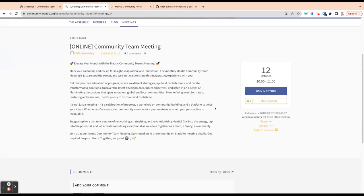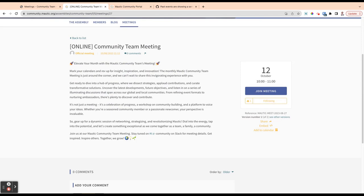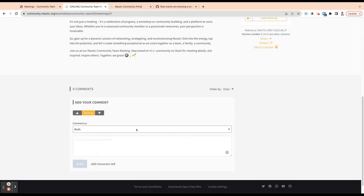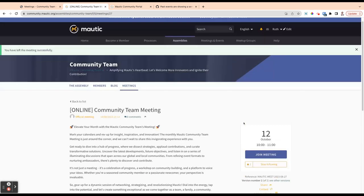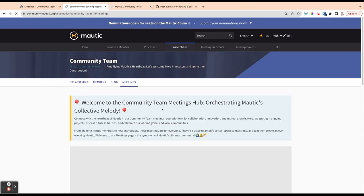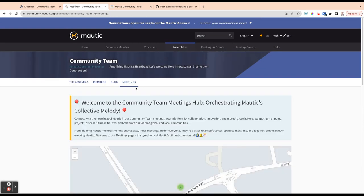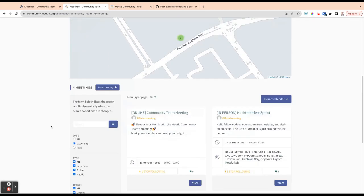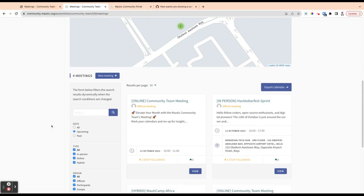So all of the meetings will have that option to join as you or to join as a team or a project or whatever that you're associated with. Also, you can stop following the event if you don't want to get notifications, for example, and you can add comments as you or as a team that you represent. So that's meetings. Meetings are the same across the whole portal. And when we go to this meetings tab, we can actually see all the meetings for this team.